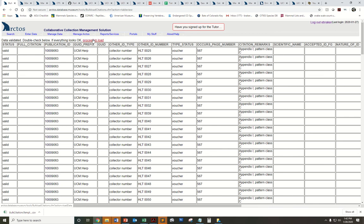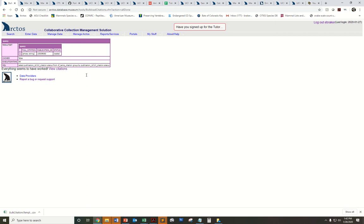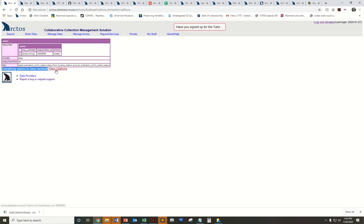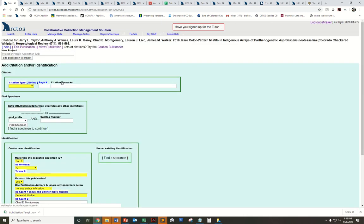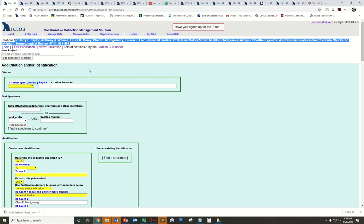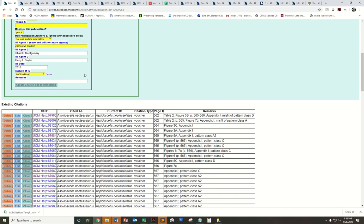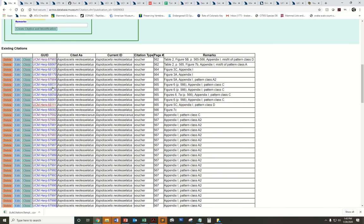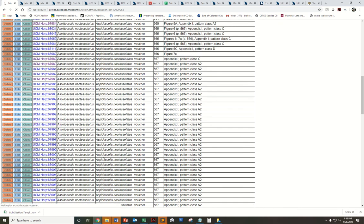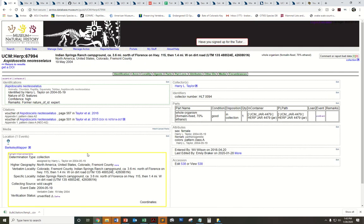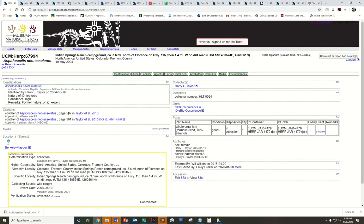If everything looks good, you can proceed to load. It may or may not crank on this for a while. My spreadsheet had about 300 values, but you can see that it says everything has seemed to work. I can click view citations. This is the publication I just loaded my specimens to. If I scroll down, there they are. If I just click on any one of these, you'll see that the citations are right here already. I did actually have citations that belonged to two different publications but were belonging to the same catalog record, and those came out nicely. That is how you bulk load citations. Thanks for watching.